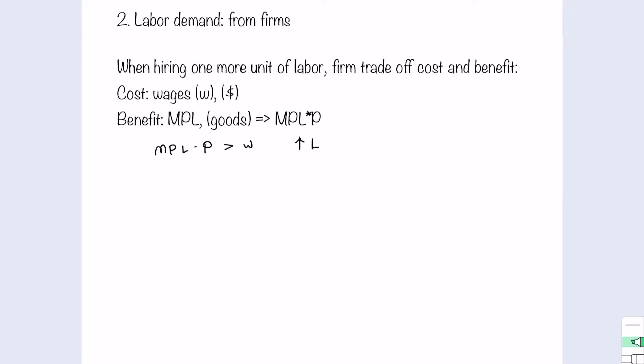Now let's look at how the firm trades off cost and benefit. When the benefit for hiring one more unit of labor is higher than the cost, then as a rational firm, you will think that if I hire one more worker, I'm going to get more than what I pay. Of course, I want to hire more units of labor.